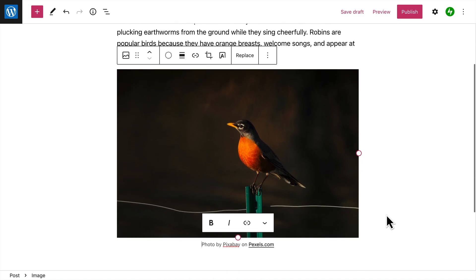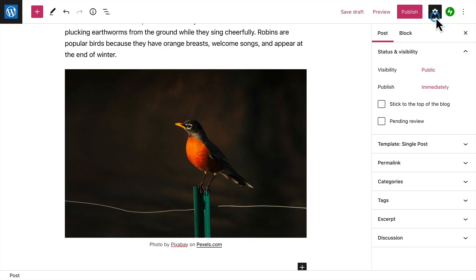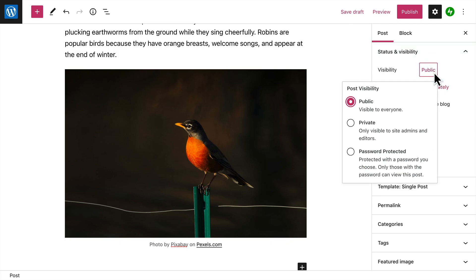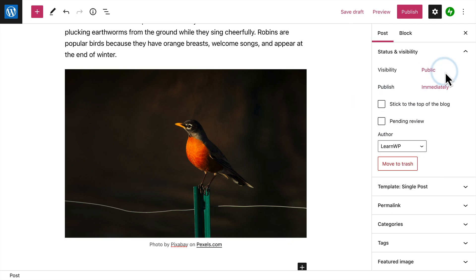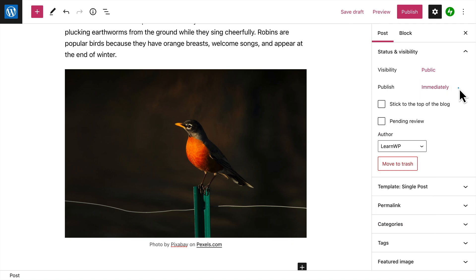Then, continue adding blocks to create your post. When you're happy with your content, click the gear icon in the top right corner to open the settings for your post, and let's take a closer look at each of these. Status and Visibility lets you change some basic information about your post, including who can see this post once it's published on your site, and whether your post will be published immediately or at a different date and time.